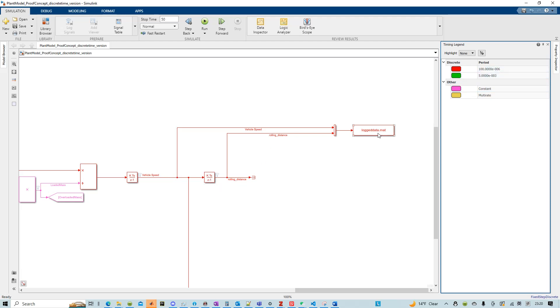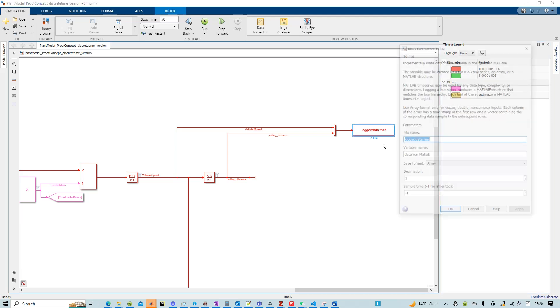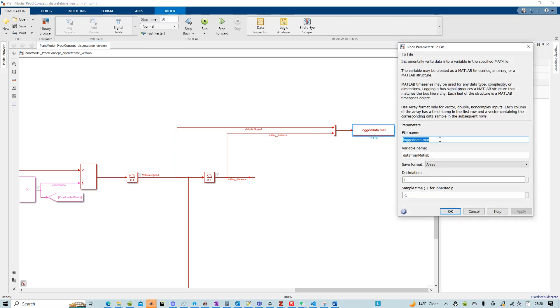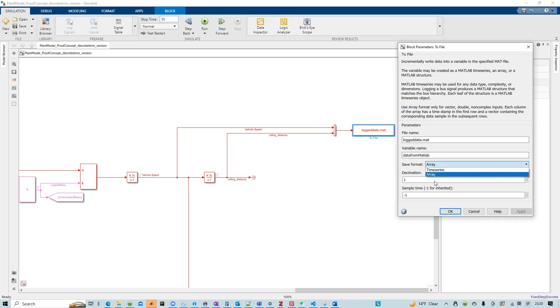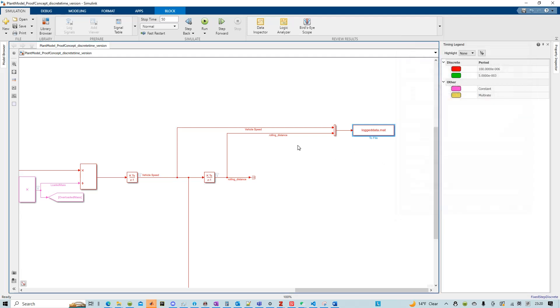In this case, it's also important that we log the format by saving the format as array. You can choose to save it to time series, but you may need to write a little bit different function in Python to deal with the data. So let's set this to array and we already ran the simulation.